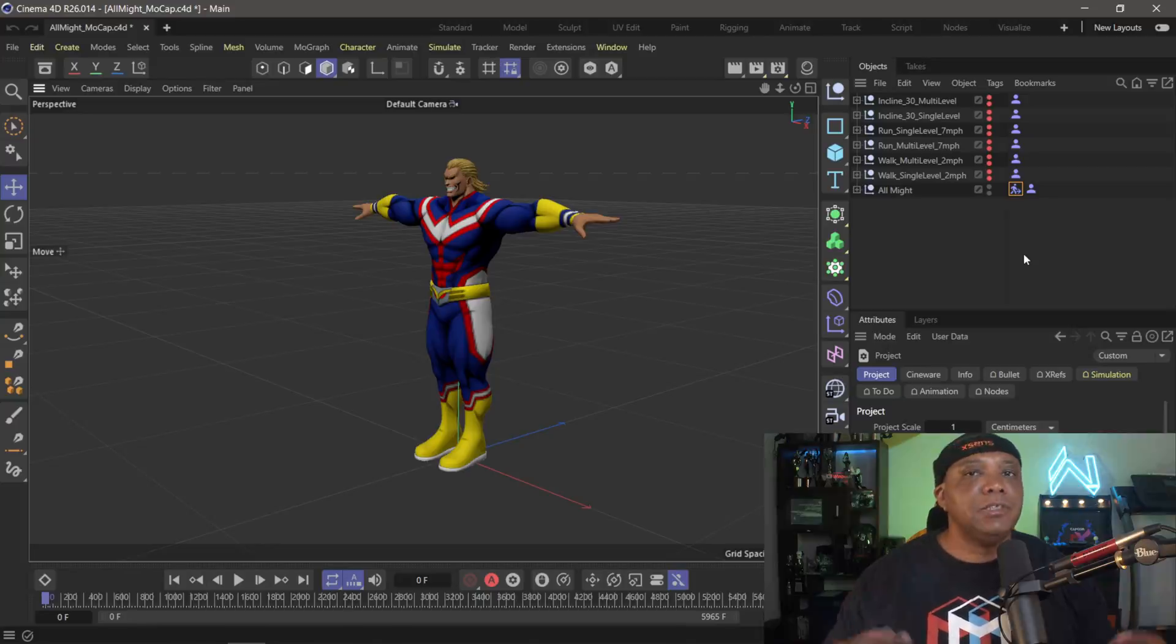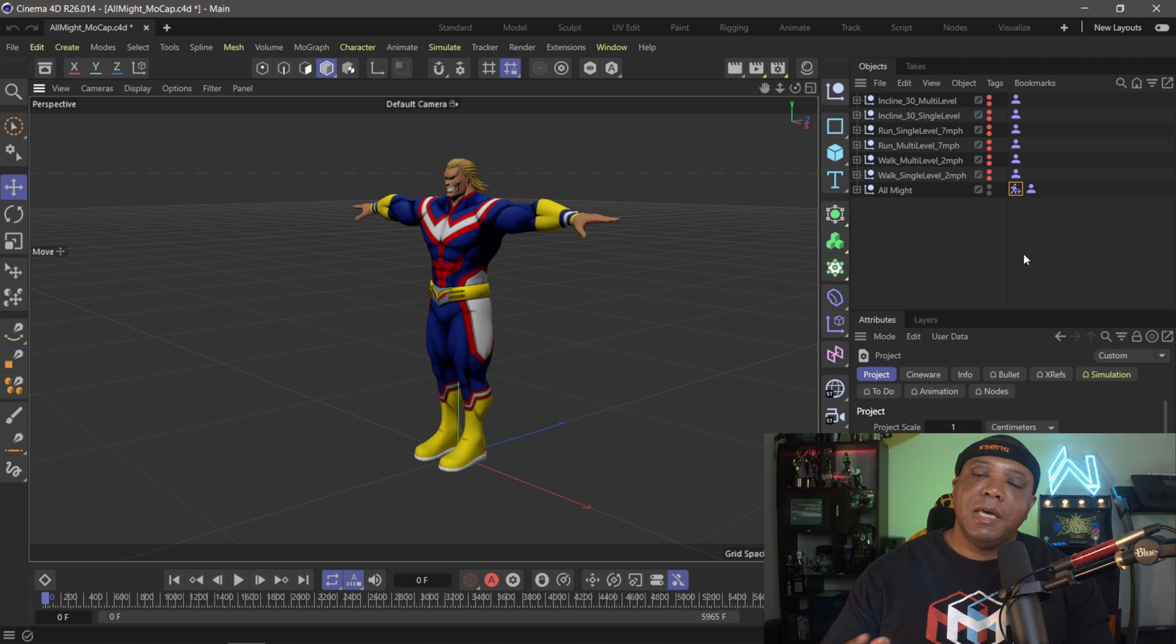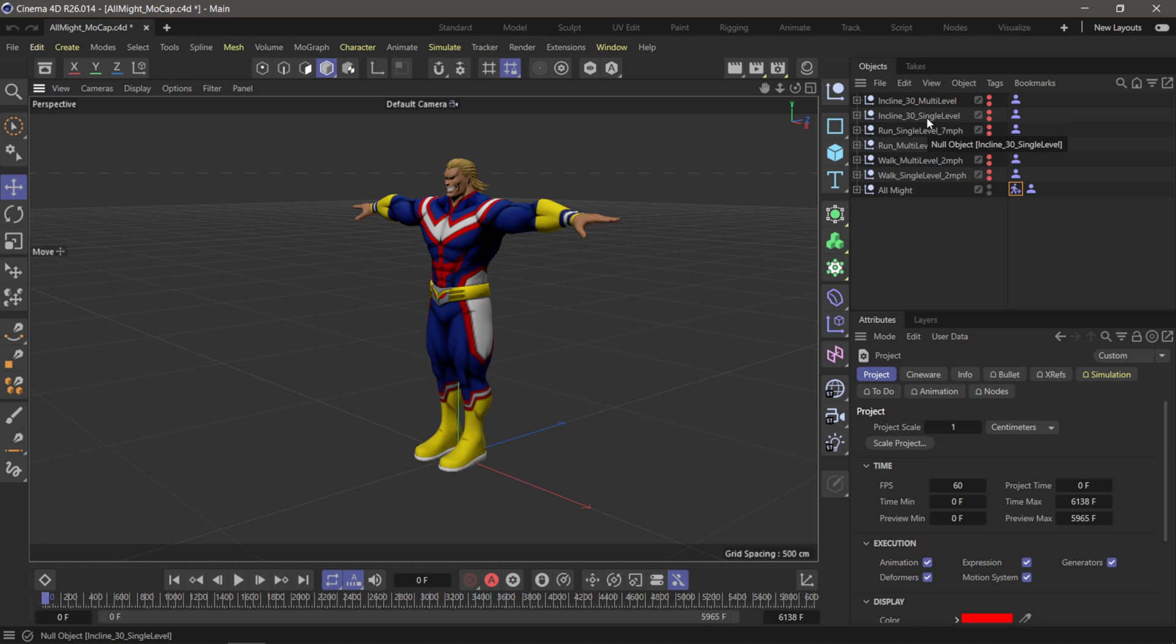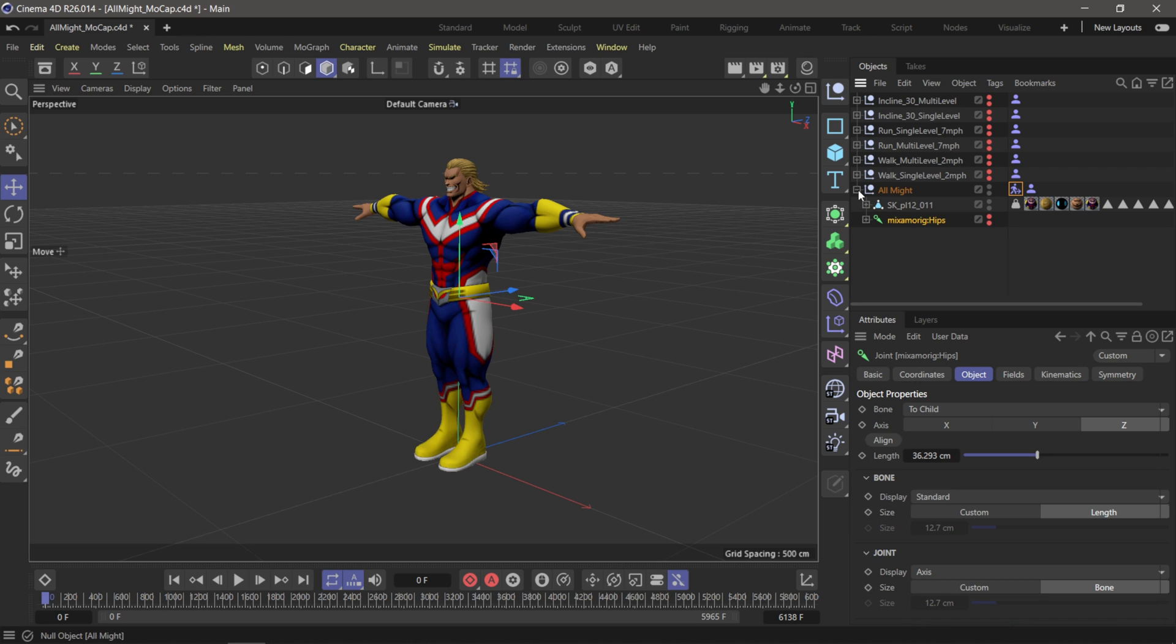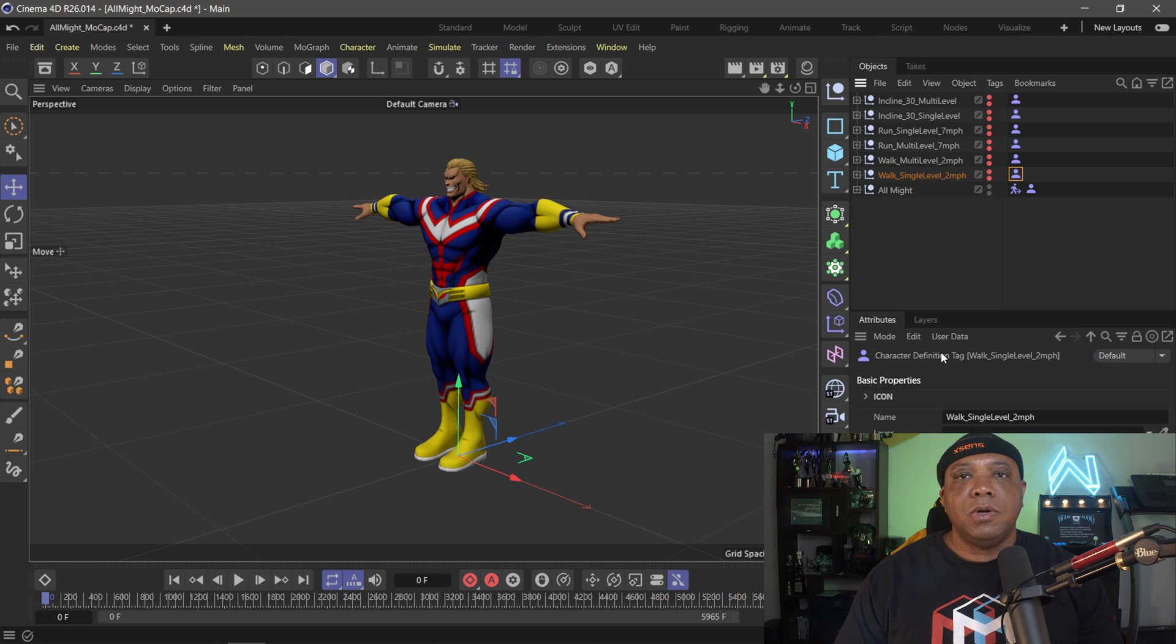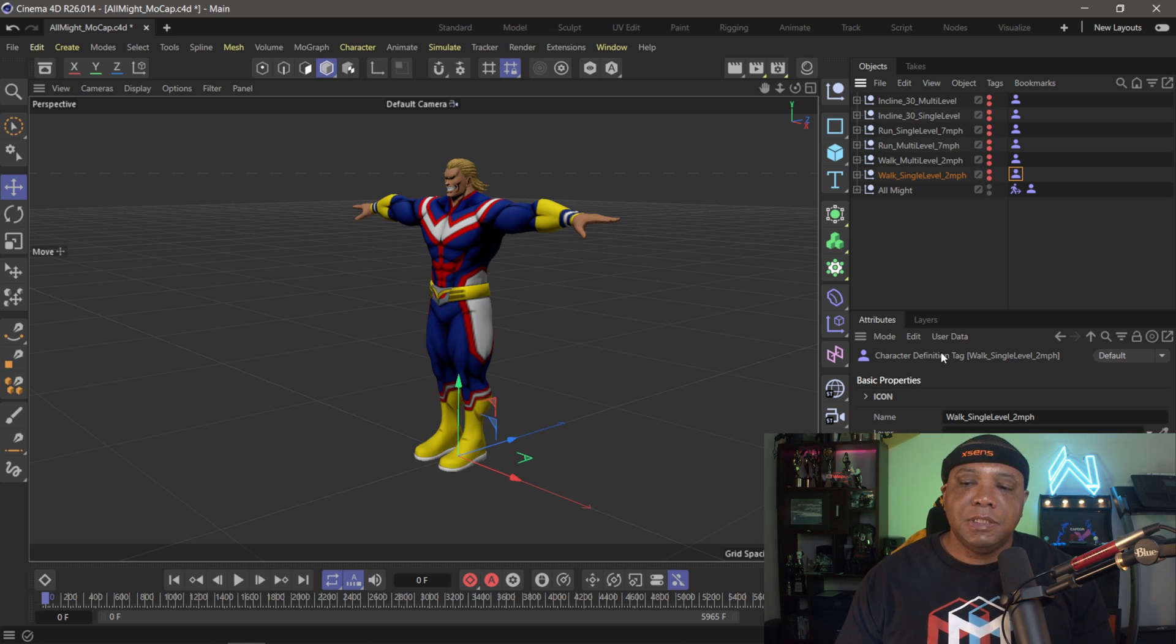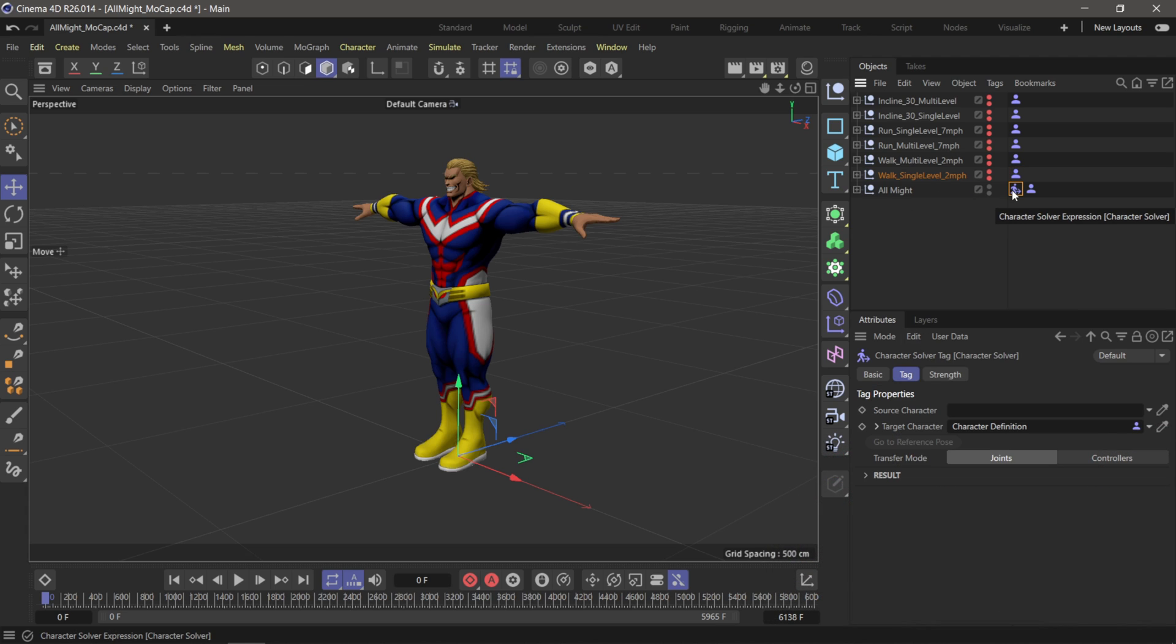So I got all the information off my laptop, did the HD processing inside the software, exported everything out as an FBX file, brought it into Cinema 4D. As you can see, I have the character All Might from My Hero Academia. He's going to be our test study. On the right hand side, I have everything listed out and labeled. I have the walk cycle for the single and multi-level, the run at seven miles per hour single and multi-level, and the incline at 30 degrees single and multi-level. I already have everything set up with my character with the Mixamo rig, and the X-Sens and Manus information. I set it up with a character definition tag. I could do a more thorough walkthrough on how to set this up if you guys are interested. Just leave me a comment down below.